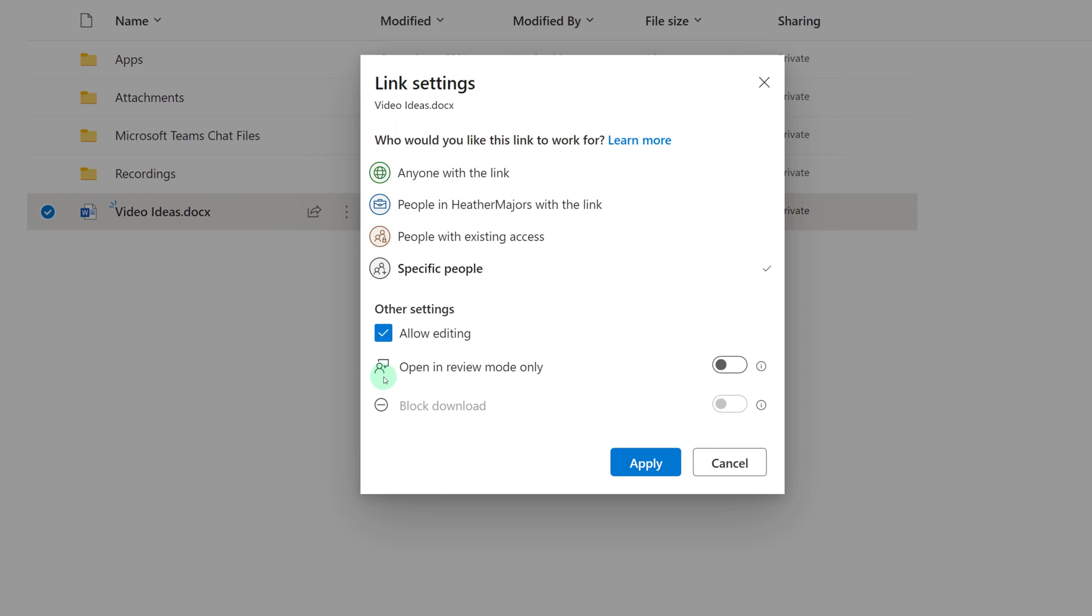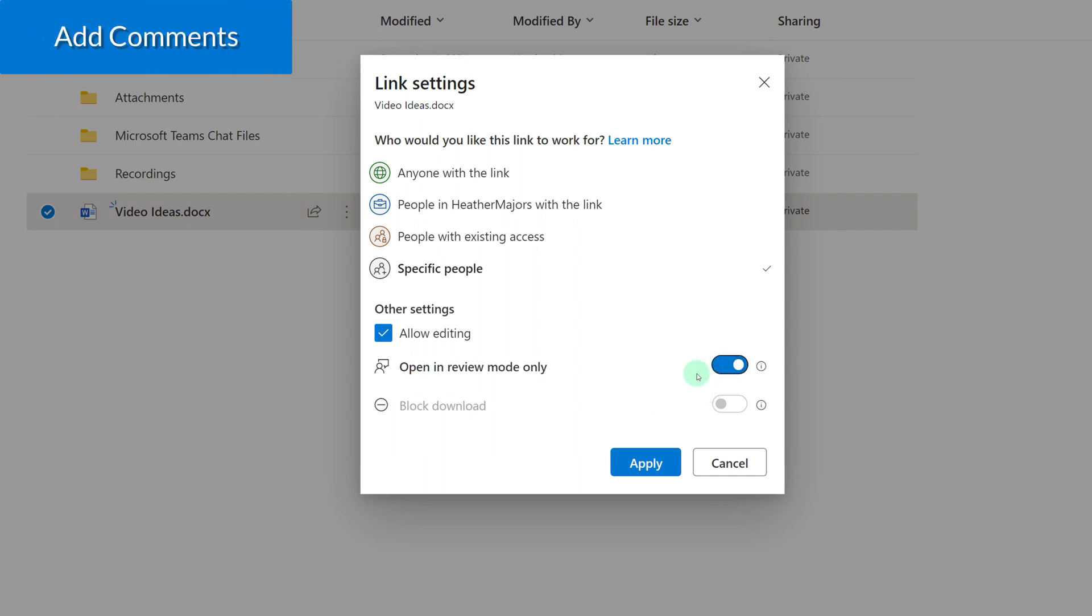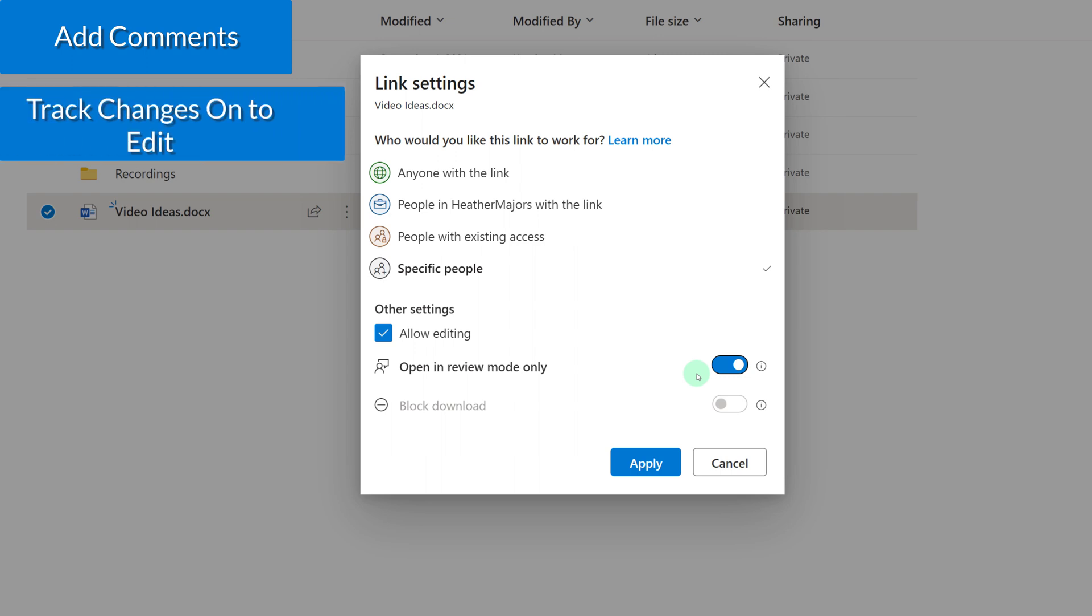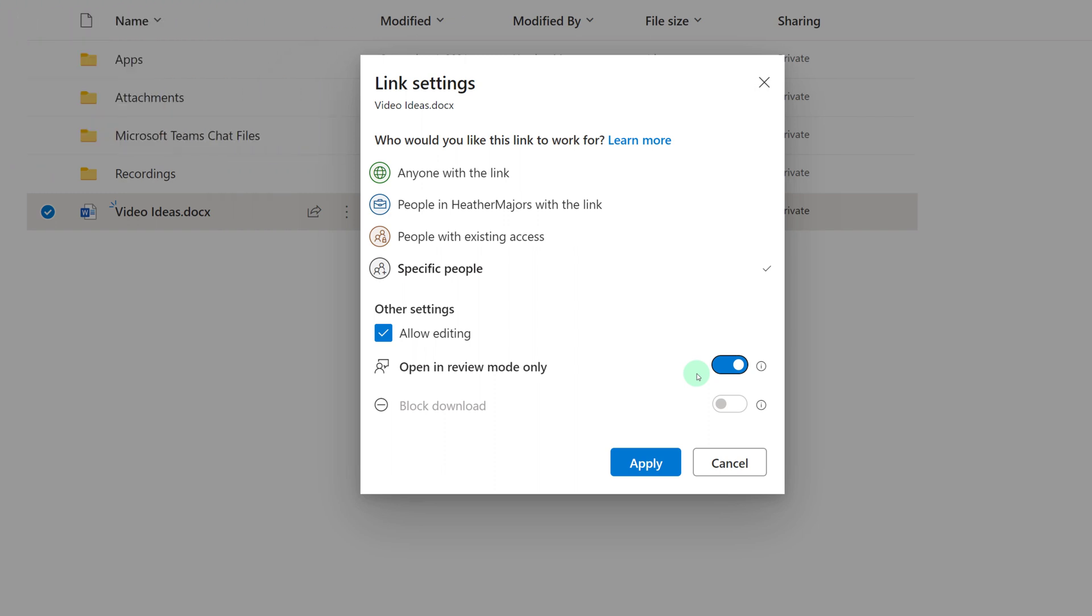Since editing is turned on, I now have the option to decide whether or not my colleague should be able to open in review mode only. If I toggle this on, what it means is that my colleague will only be able to add comments or make changes to the document if track changes are turned on. If track changes are turned off, they will not be able to make changes to my document.